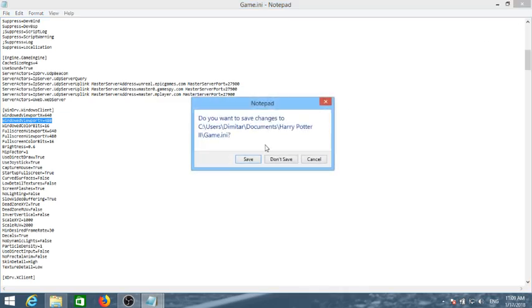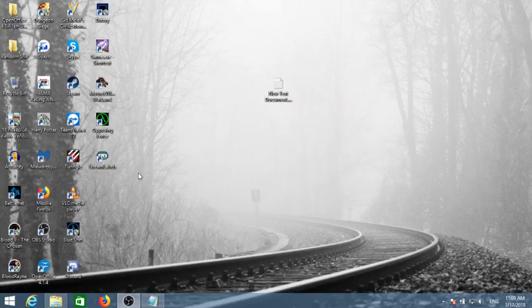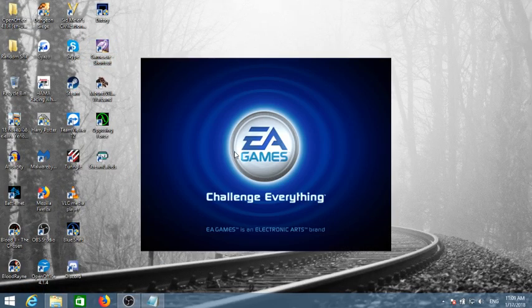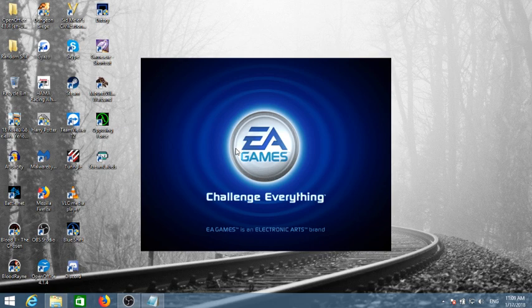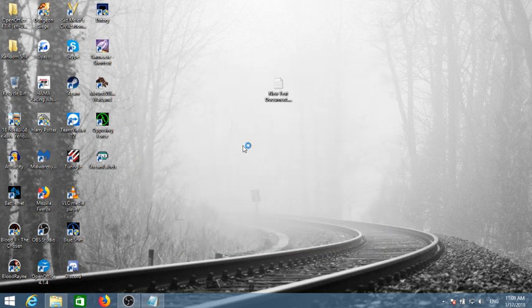If we have that at 480, the game will look like this. Save this file, the game will look normally like this.